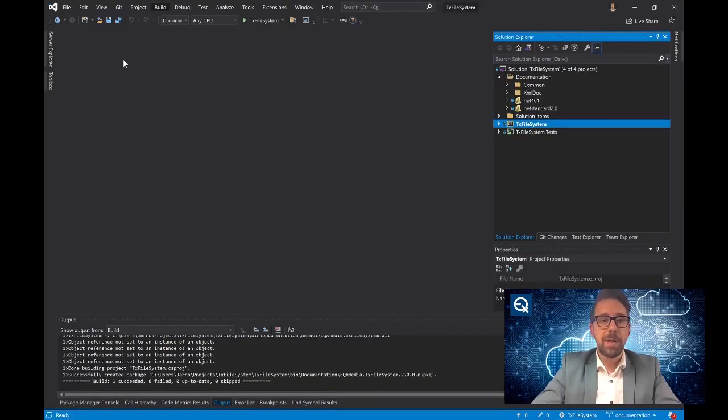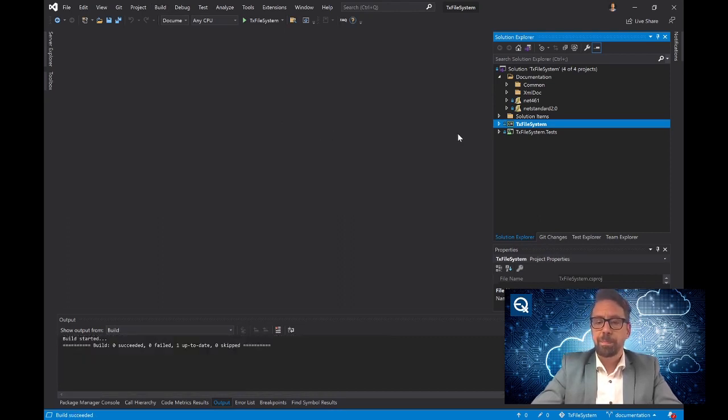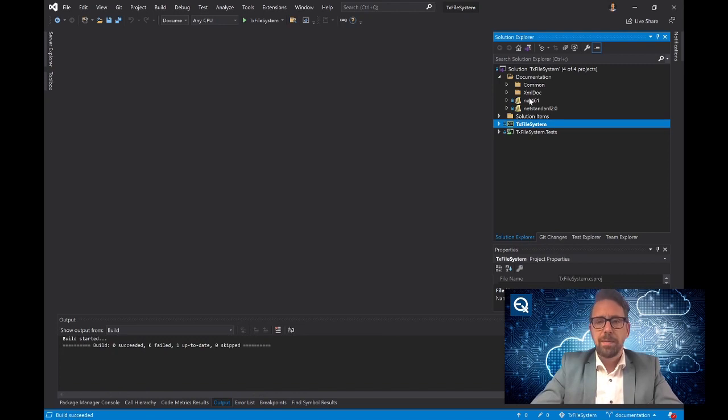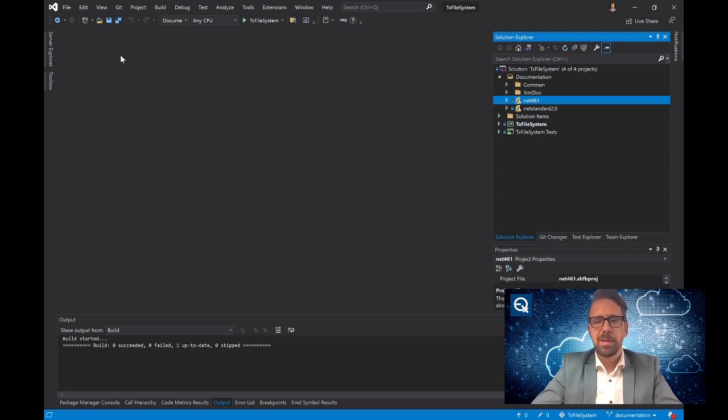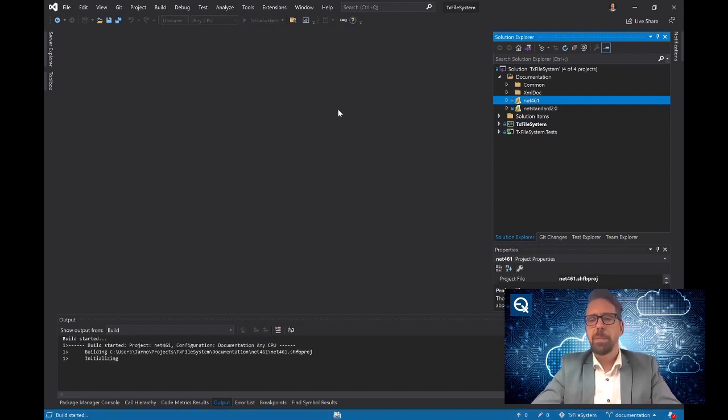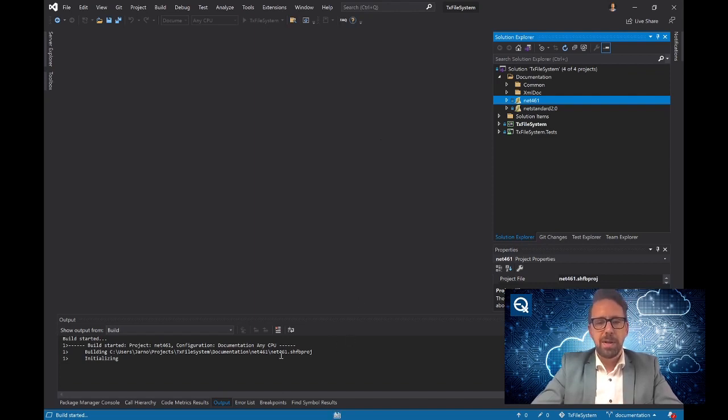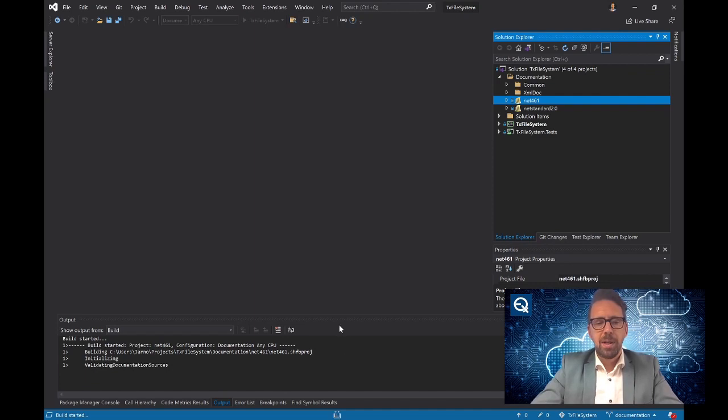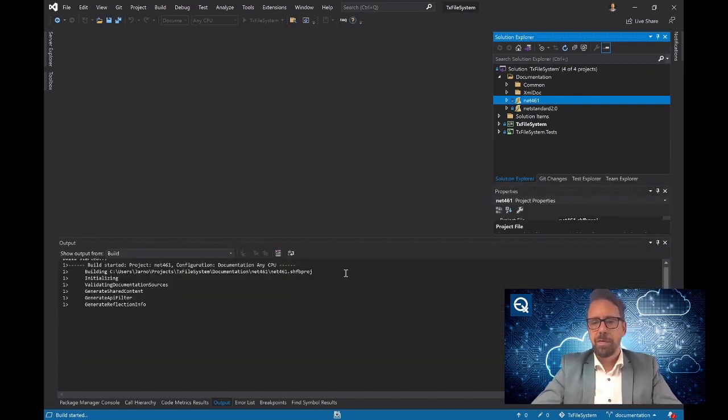First, I'll be building the library itself. That only took a while because I just recently built it. And then I'm going to build the .NET 461 version of the documentation. You see the Sandcastle project being built. It takes a while and it outputs a lot of information.